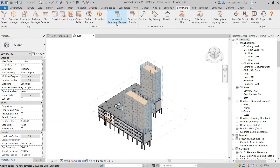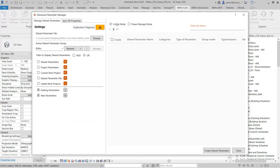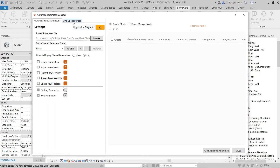The BIMRx Advanced Parameter Manager allows me to manage all of the shared parameters within my project. Within the BIMRx Advanced Parameter Manager, I have two tabs: one for managing the shared parameters and one for SyncDB properties. We will review the SyncDB properties later.